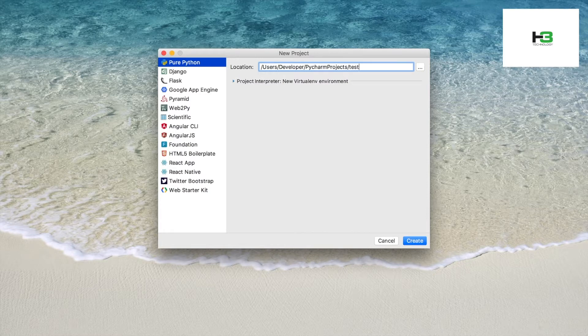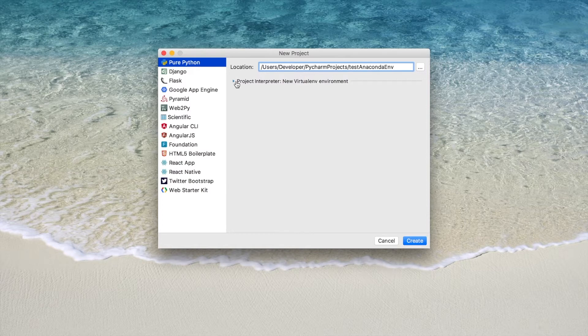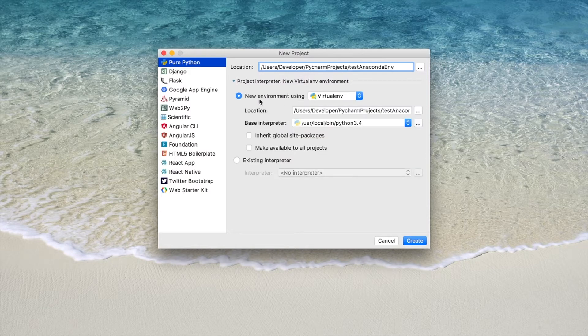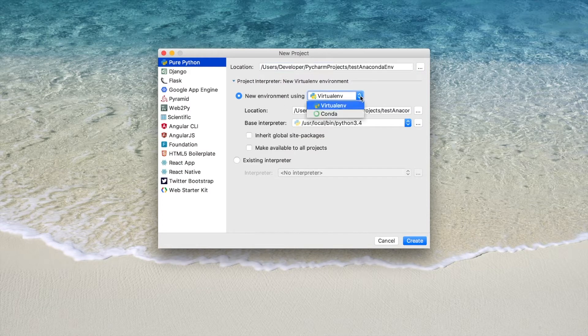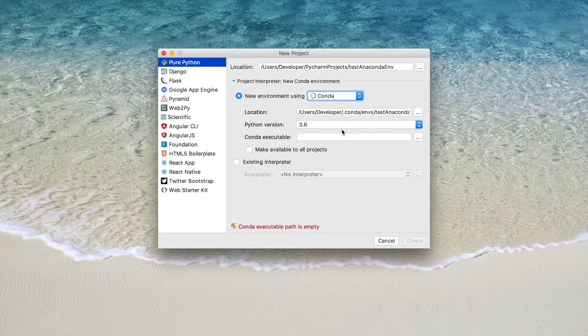Let's test in a Conda environment. Expand this, and in this drop-down menu you can choose Conda.